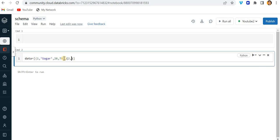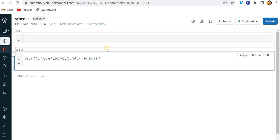Likewise I can create multiple rows, so let me create another row. Here let me give the name Alex, age will be 30, and the marks will be 80.00.